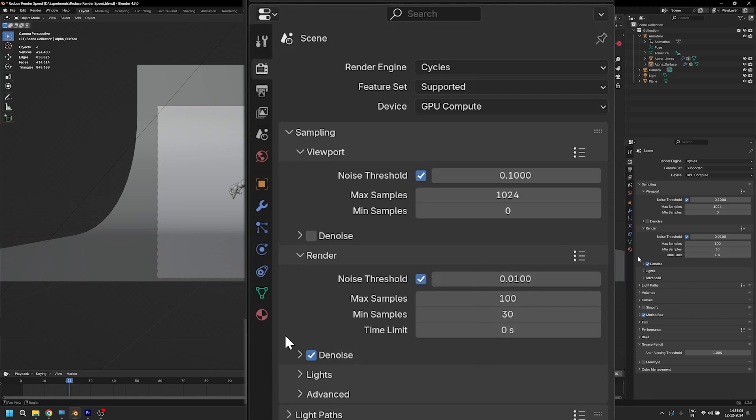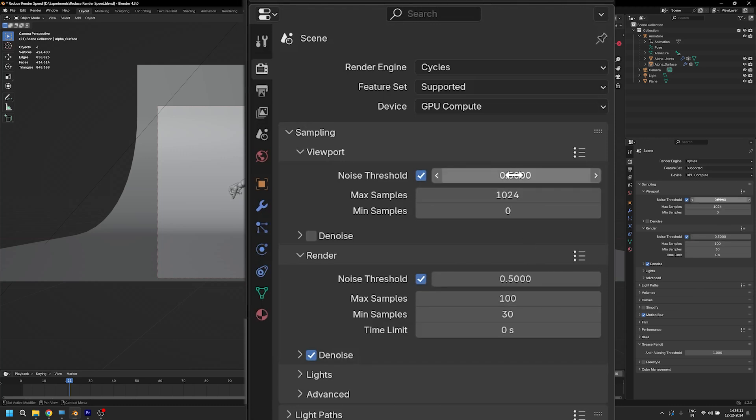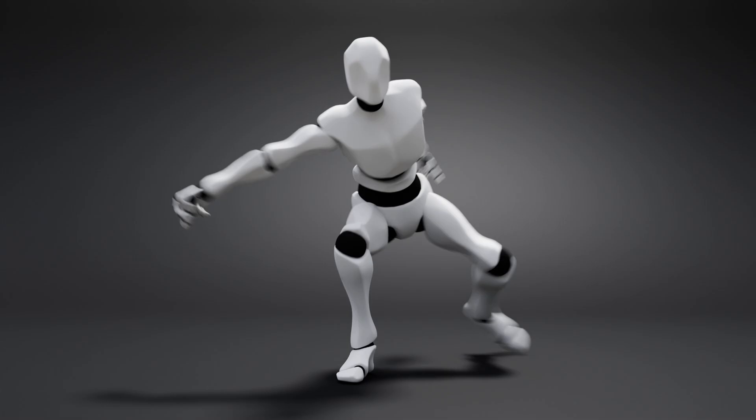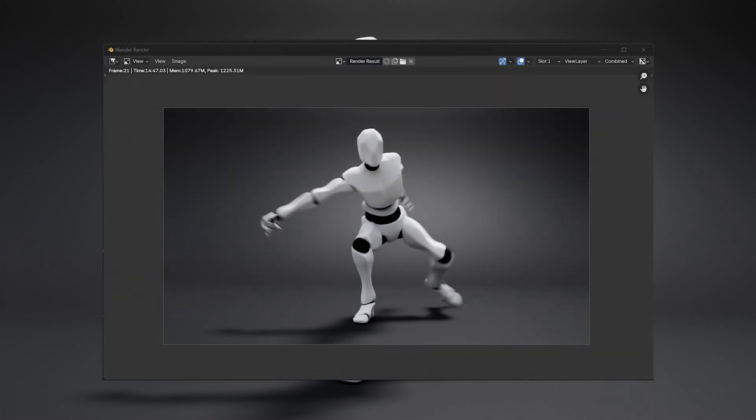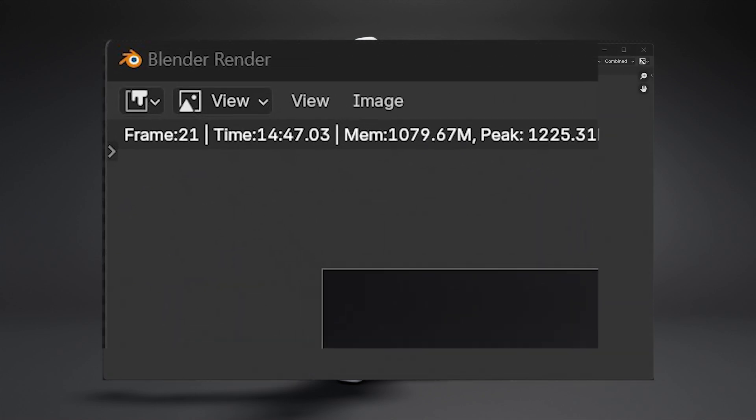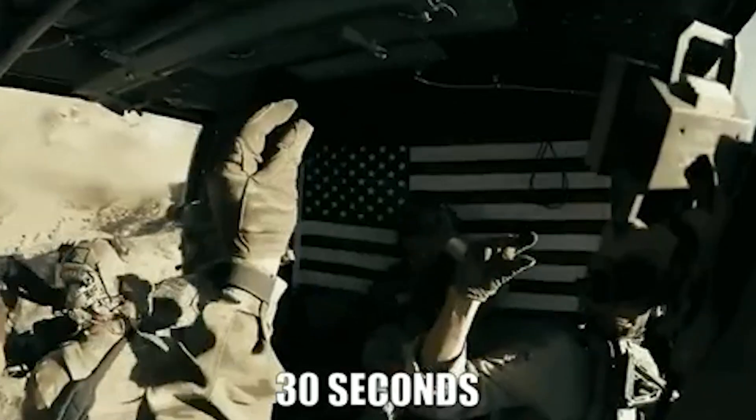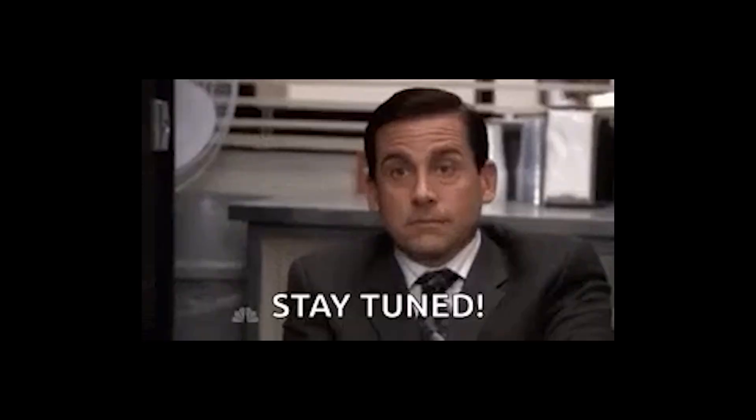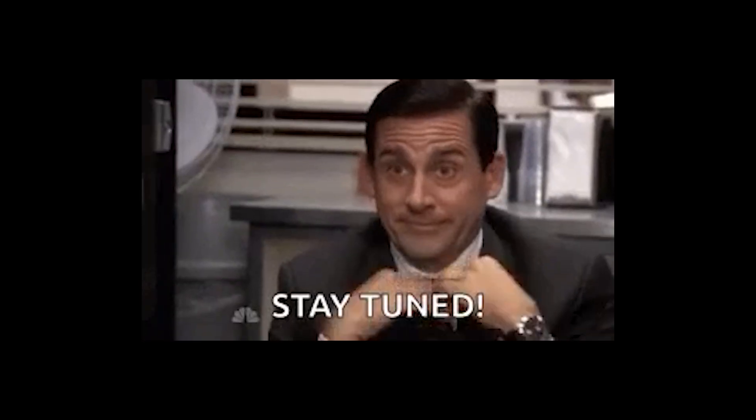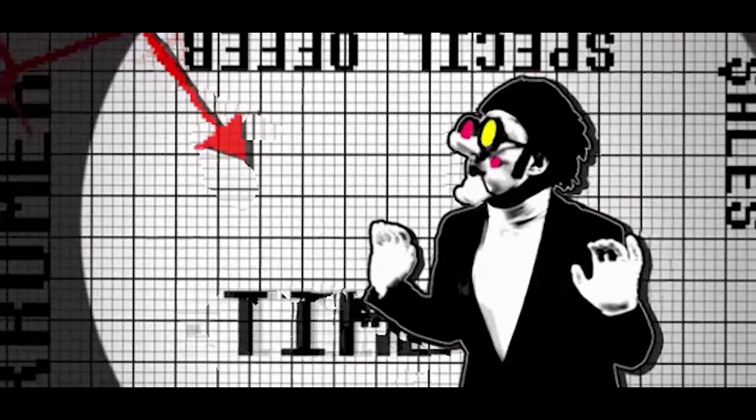Okay, so it's time to make that change and render. And it immediately brought down my render time to 14 minutes. Awesome! So we are making progress, but I promised you 30 seconds and we are far from it. So stay tuned, because the next setting is gonna bring down the render time by more than 50%.